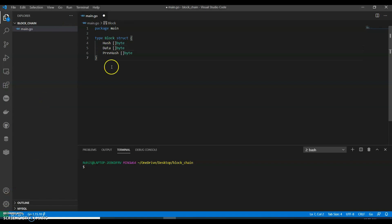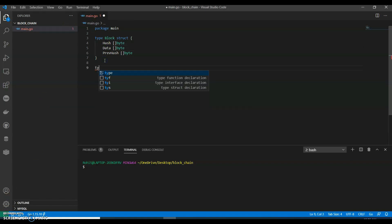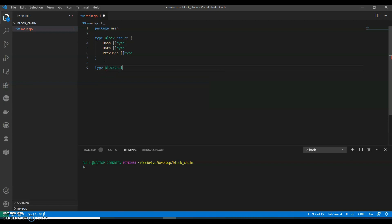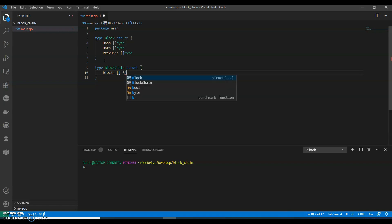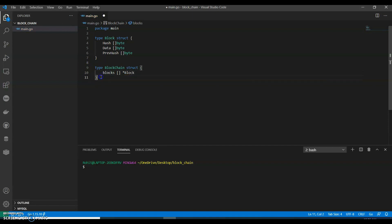Now let's create a chain for this. So we can call type blockchain with blocks of type block. Now we have a block and blockchain, but there is a problem - we can't really do anything with just this. It needs some functionality.